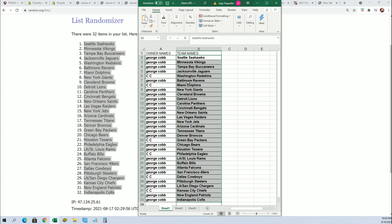In this break, we're looking for Justin Herbert rookies, Joe Burrow rookies. Good luck, George, with Joe Burrow with Cincinnati Bengals.